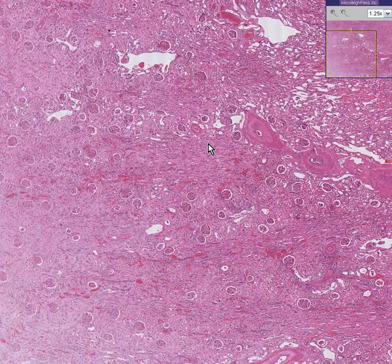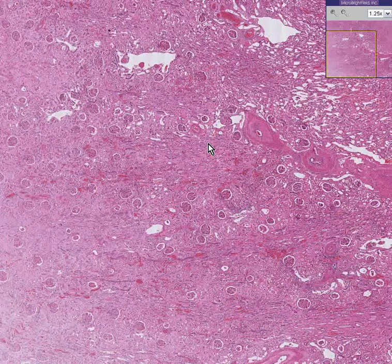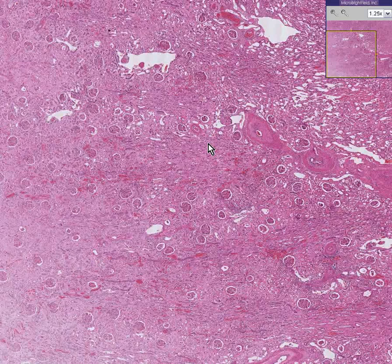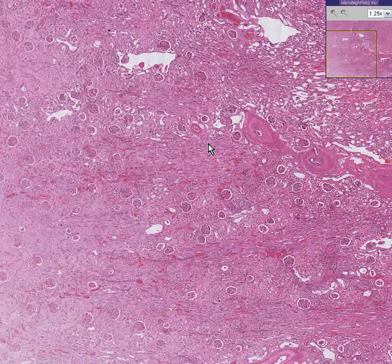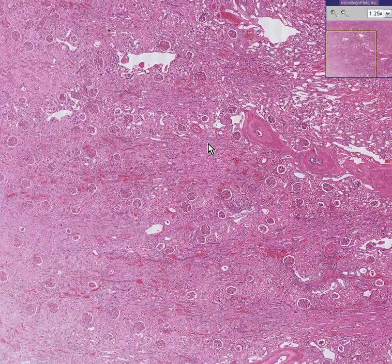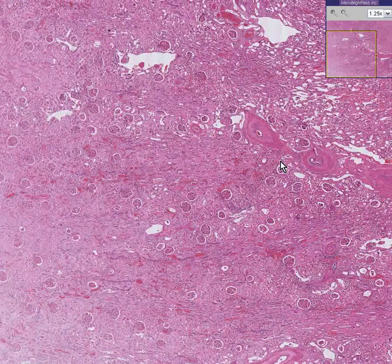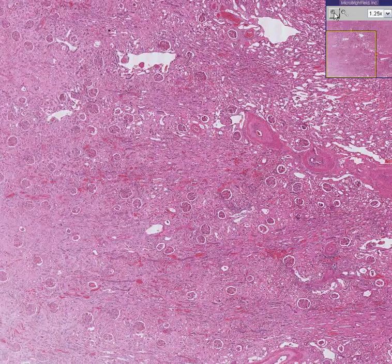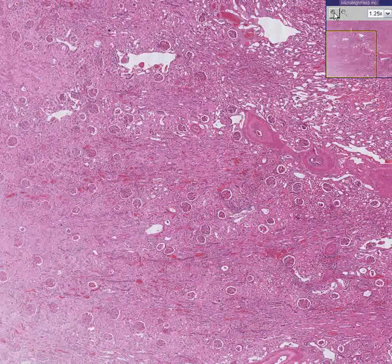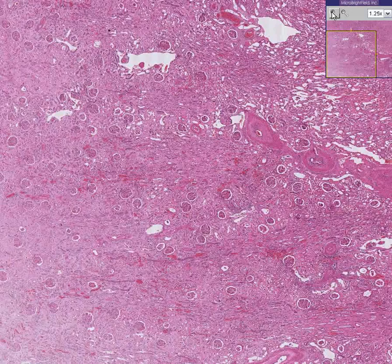And then we have the acute pattern in which we have a cellular infiltrate, chiefly lymphocytes, attacking the transplant. And in this case, we have a chronic transplant rejection. There are several things that go on with chronic renal transplant rejection.